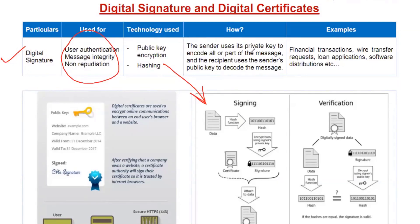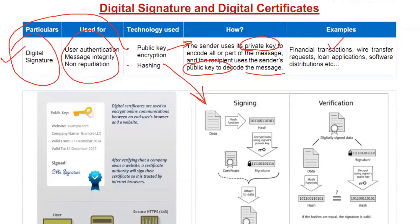How digital signatures work: the sender uses its private key to encode all or part of the message, and the recipient uses the sender's public key to decode the message. Note this is different from public key encryption studied earlier. Examples where digital signatures are used include: financial transactions, authentication in financial institutions, e-commerce websites like Amazon, wire transfers, loan applications, and software distributions.